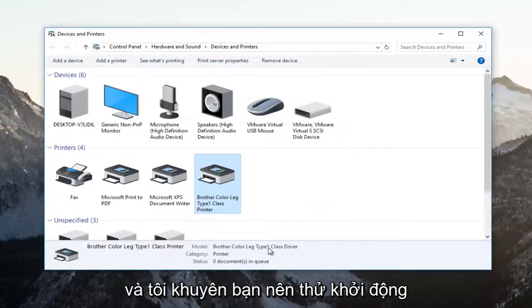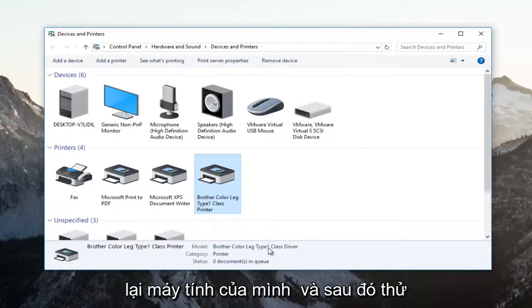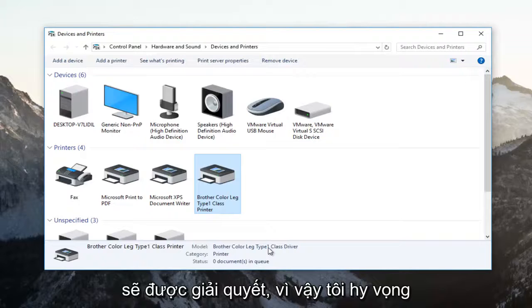I recommend trying to restart your computer and then attempt to print your document and your problem should be resolved.